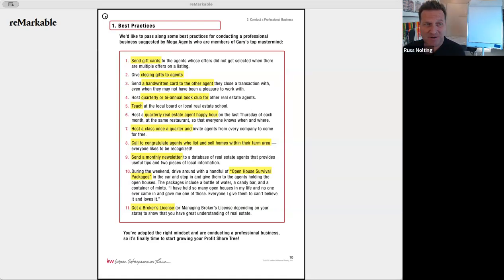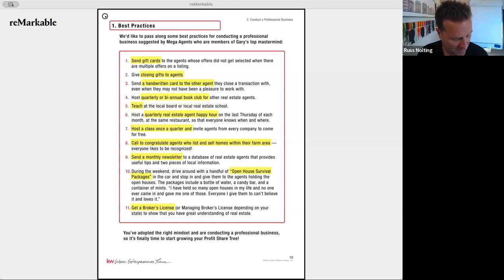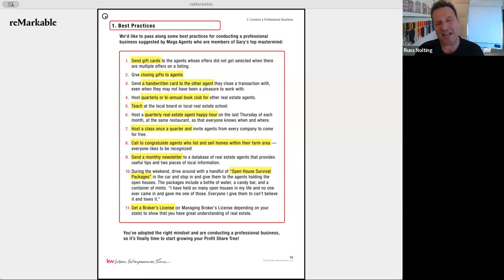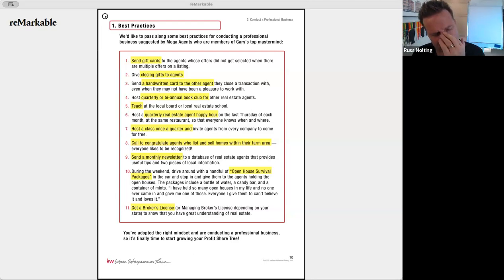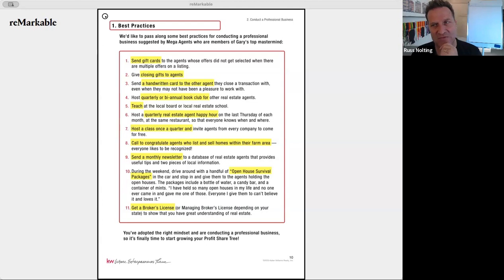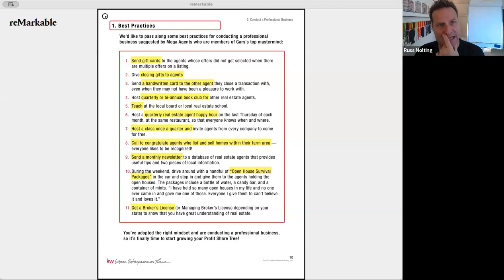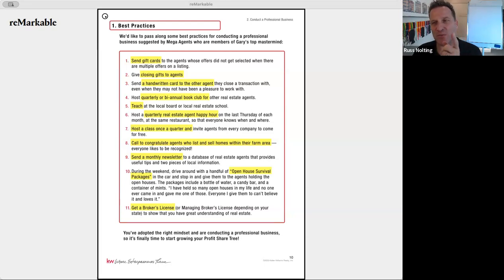At dinner last night with some of the top agents in my office, one of them got a referral for a client who normally works with an agent who now has cancer and stepped back from the business. My agent called that agent and said: 'I know you didn't refer them to me, but I'm sending you 25 percent of the GCI as a referral fee just because I know times are challenging for you.' I thought that was really impressive.